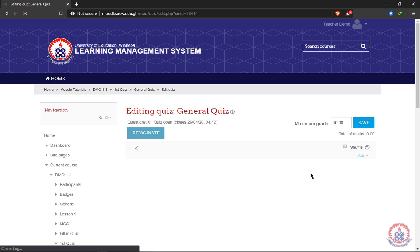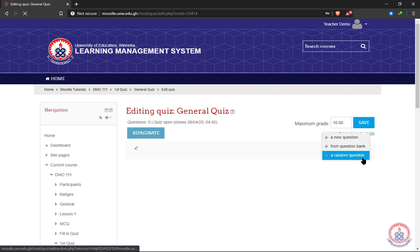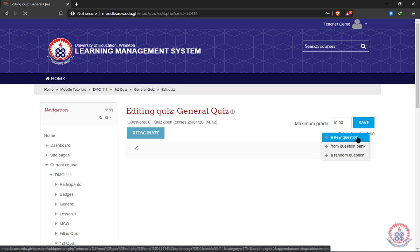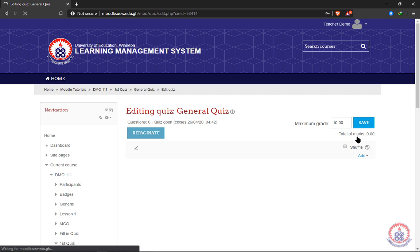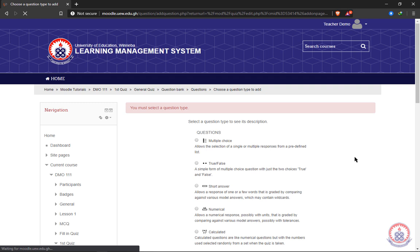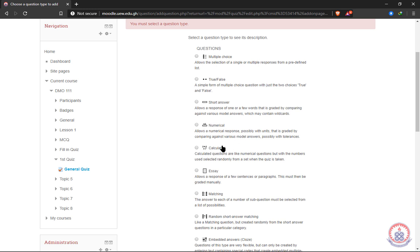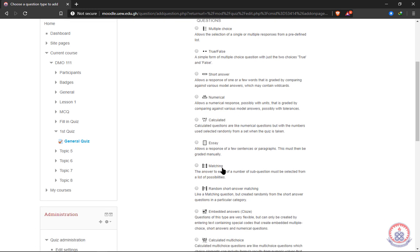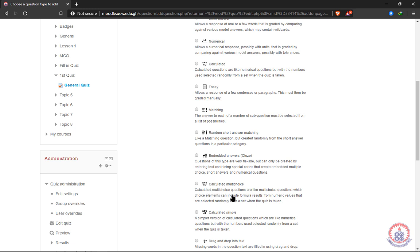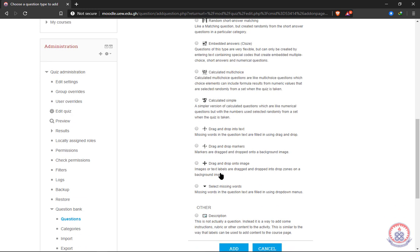We are going to try two of them. With the first one we can click on 'New Question' — that is, we will have to type each question and each possible answer into text boxes. We can select whether our questions are multiple choice, true or false, short answer, numerical, calculated, matching, random short answer matching, or embedded answer calculated multiple choice — we have so many options.